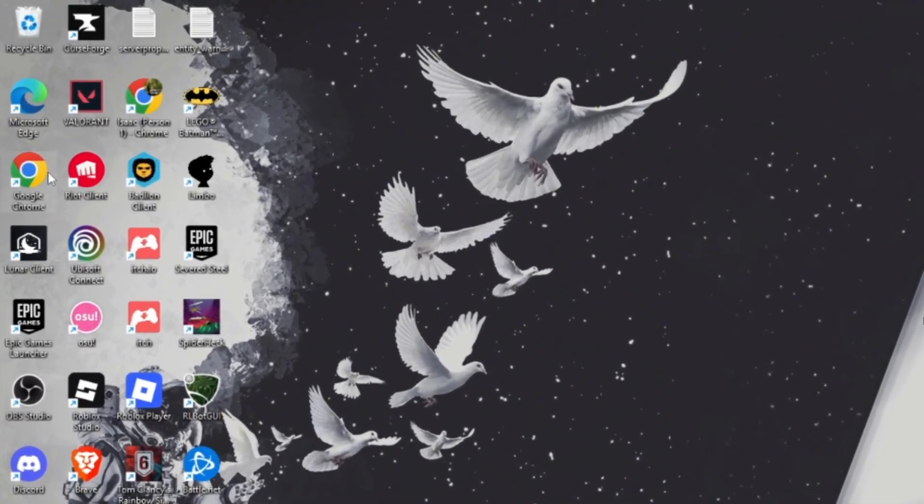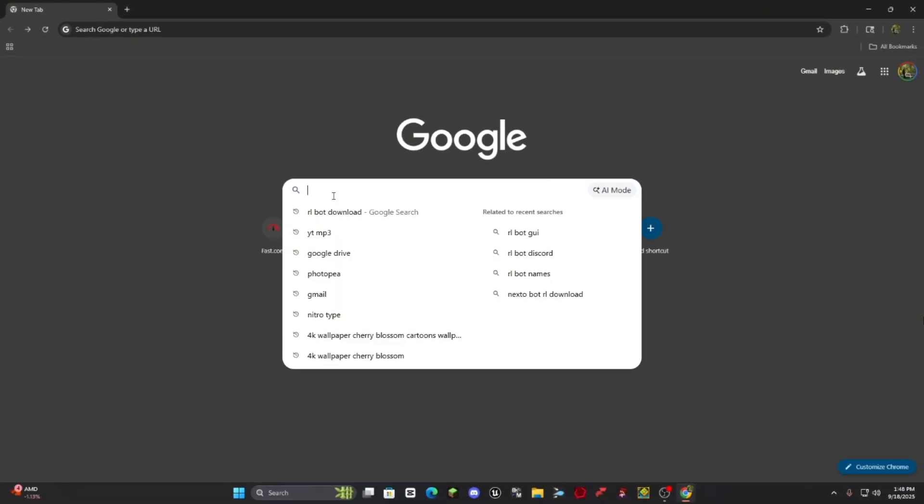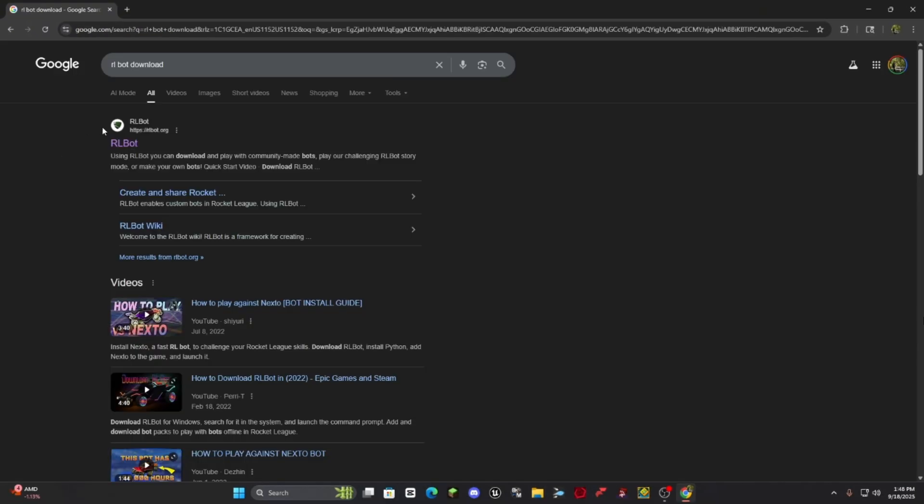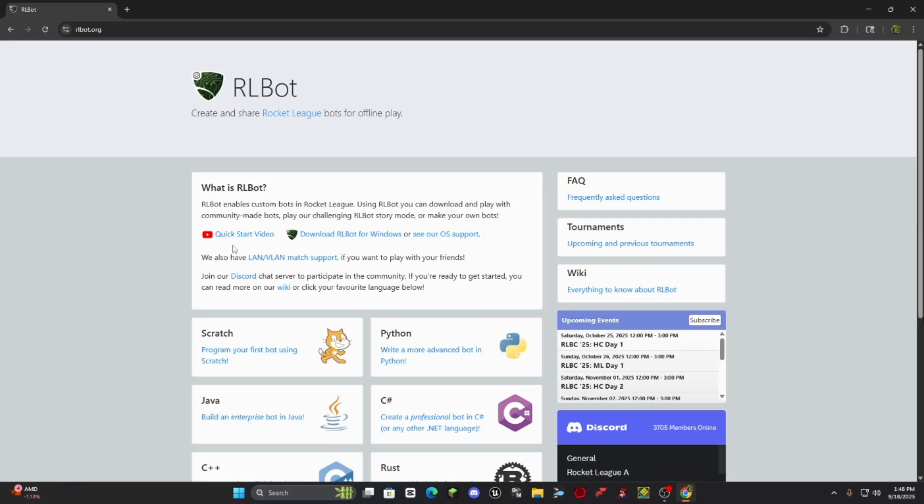Okay, so the first step is you're going to open your preferred browser. Once your browser is open, basically you're just going to look up RLBot download and then you're going to click on the first link that pops up.